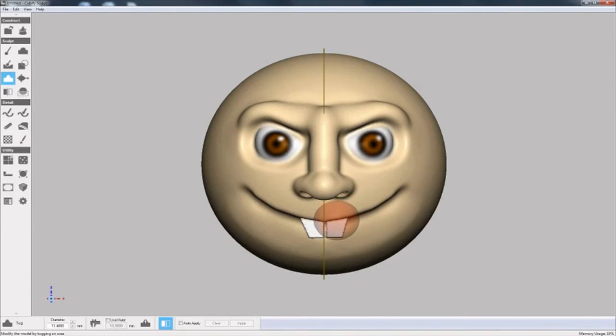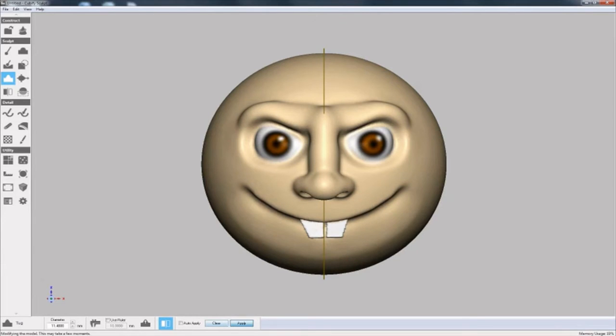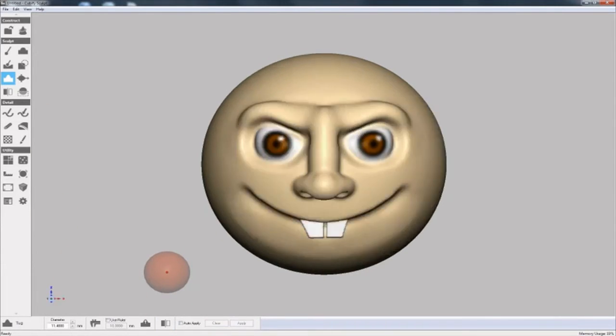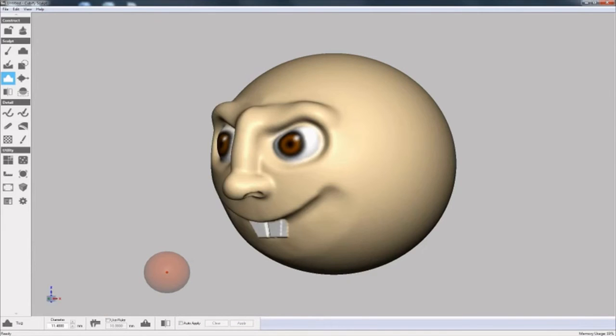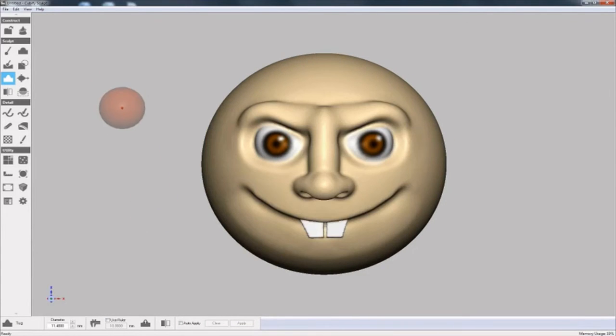And to finish it off, I'm using the tug tool again to add some fine details here and there on the curve of the mouth. So there's our basic face.